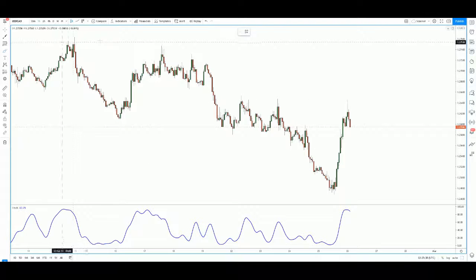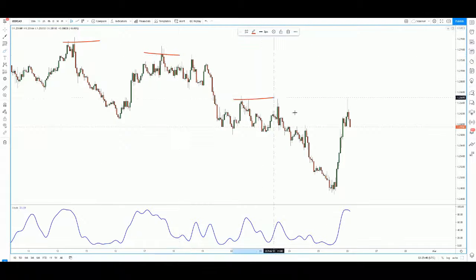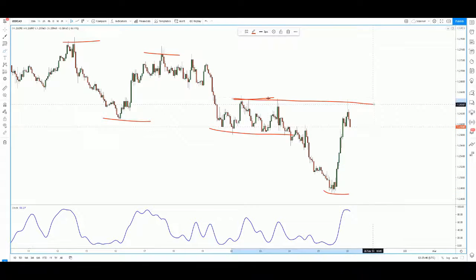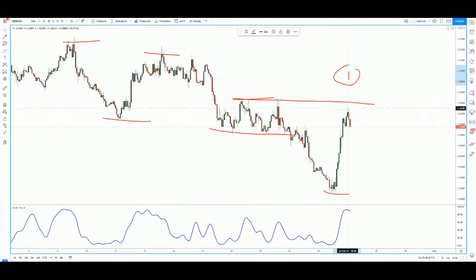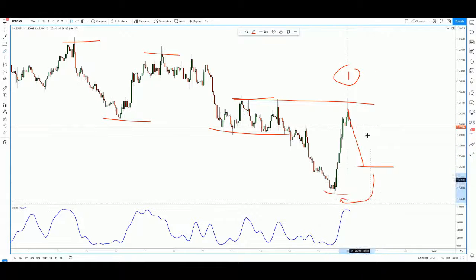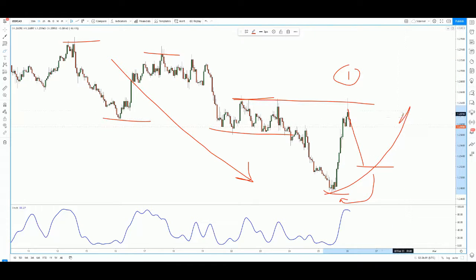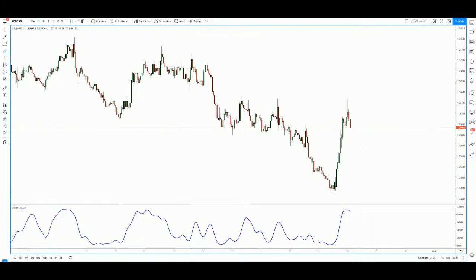In terms of market structure, Dollar CAD made lower highs and lower lows. However, it came back and tested the same high — this is the first clue that market structure is changing. We can expect price to come back and make a higher low. The trend was a downtrend, and it's now reversing to become an uptrend.